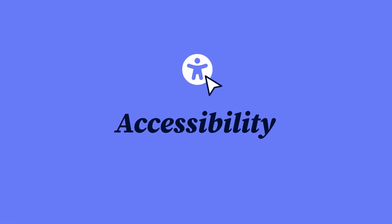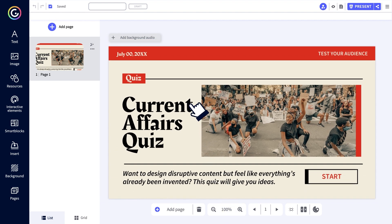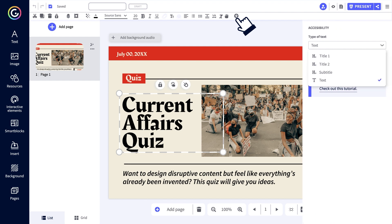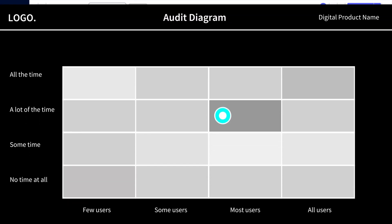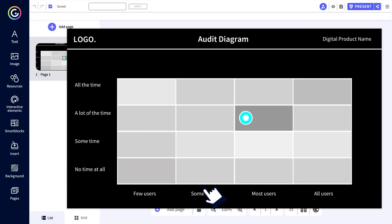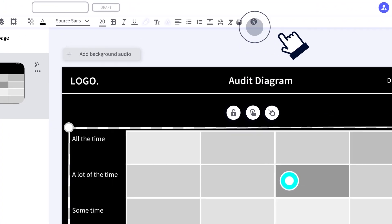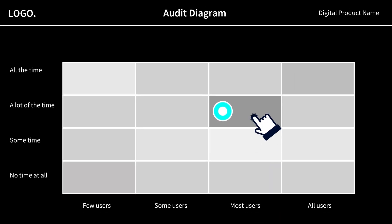We've released a couple of updates to allow more people to access Genially content. You can now label text with HTML headings via the accessibility icon. This allows screen readers to detect the structure and hierarchy of text. On top of that, you can add alt text to graphs and charts, providing users of assistive technologies with a text equivalent of the data shown in the diagram.